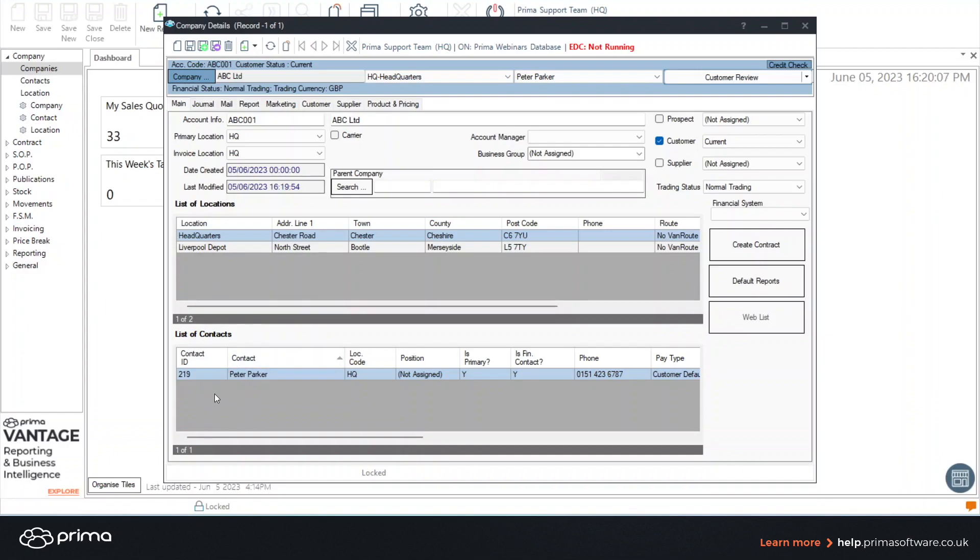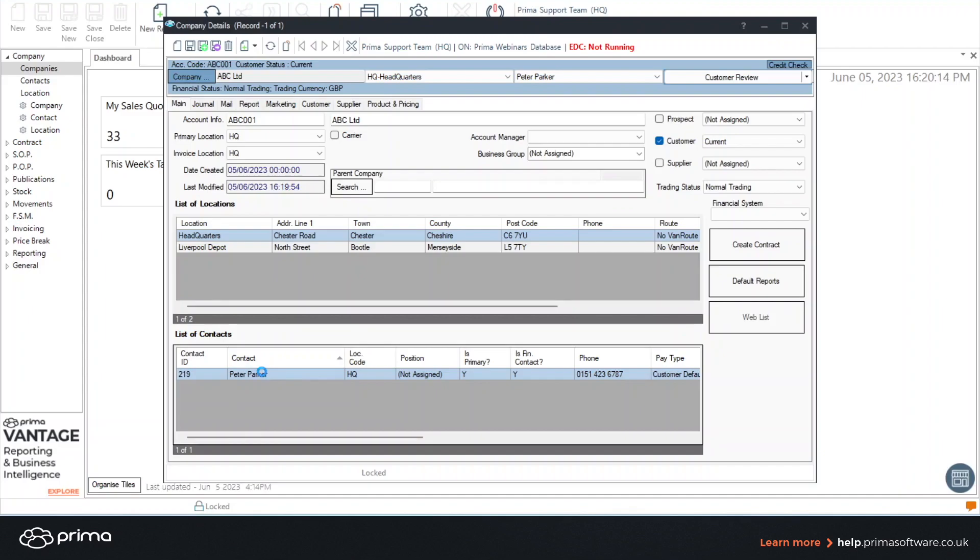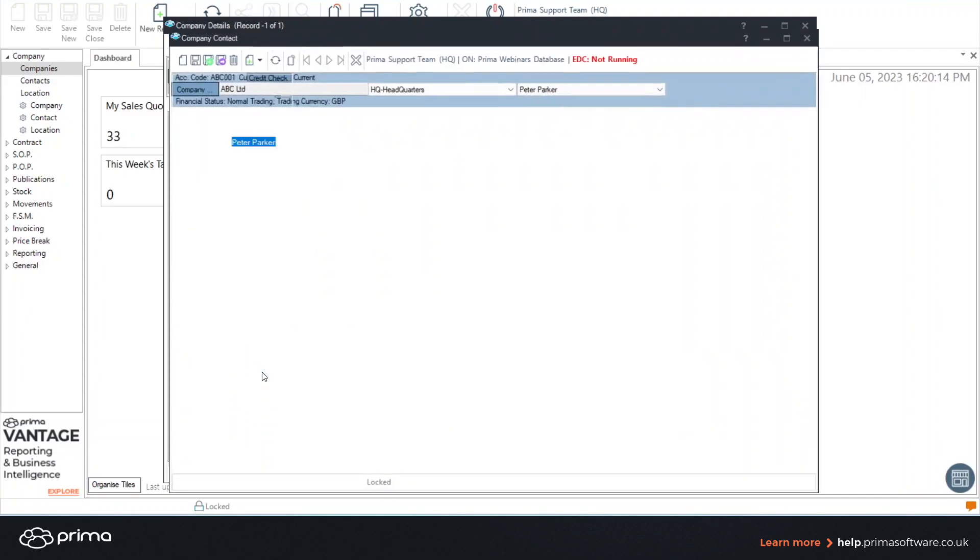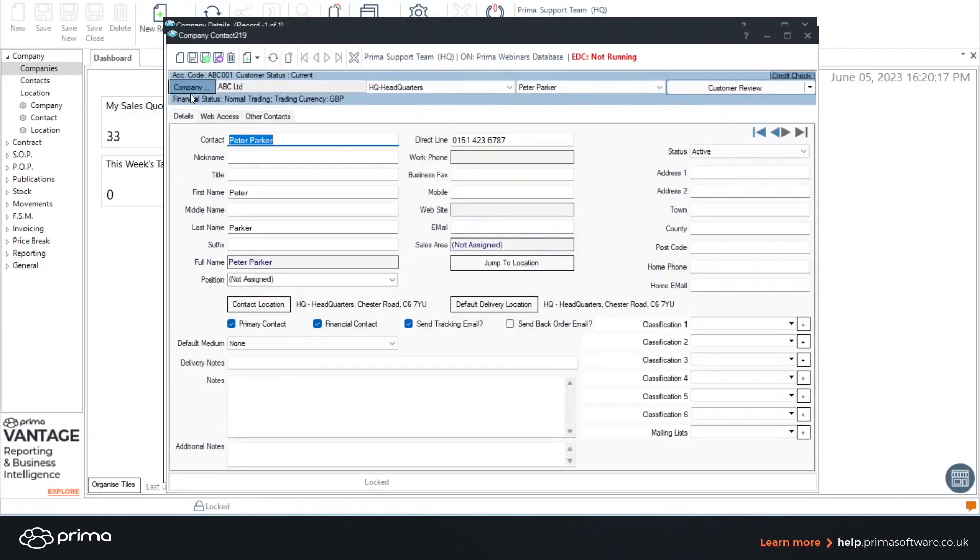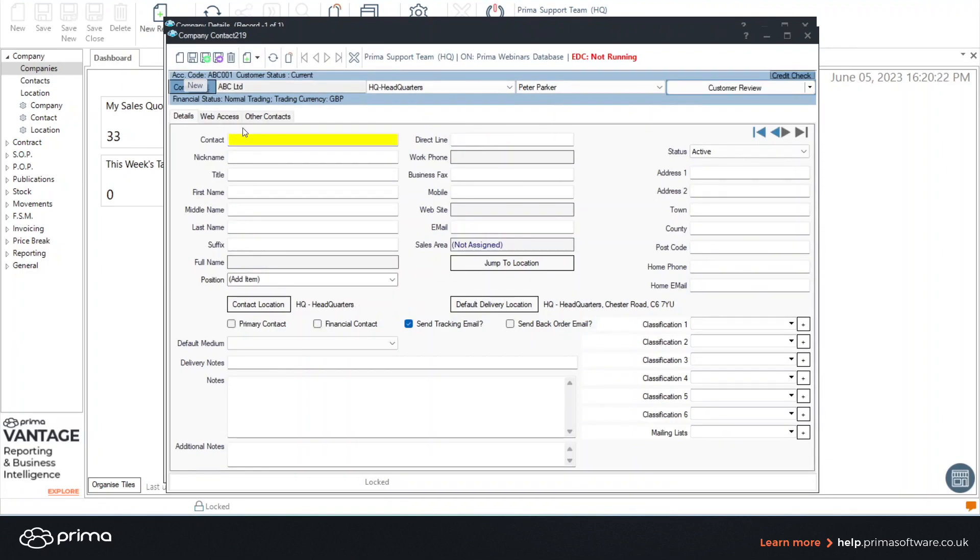I'm going to add a contact to our Liverpool depot so I'm going to double click in the contact list at the bottom and using the first icon again click new and I'm going to add a contact.